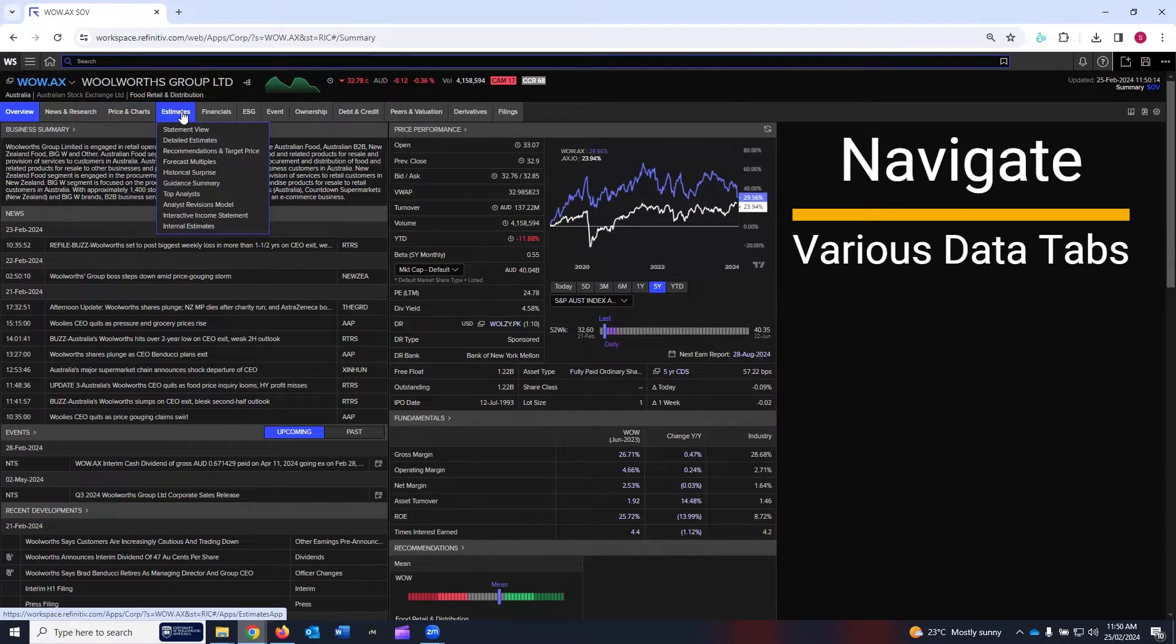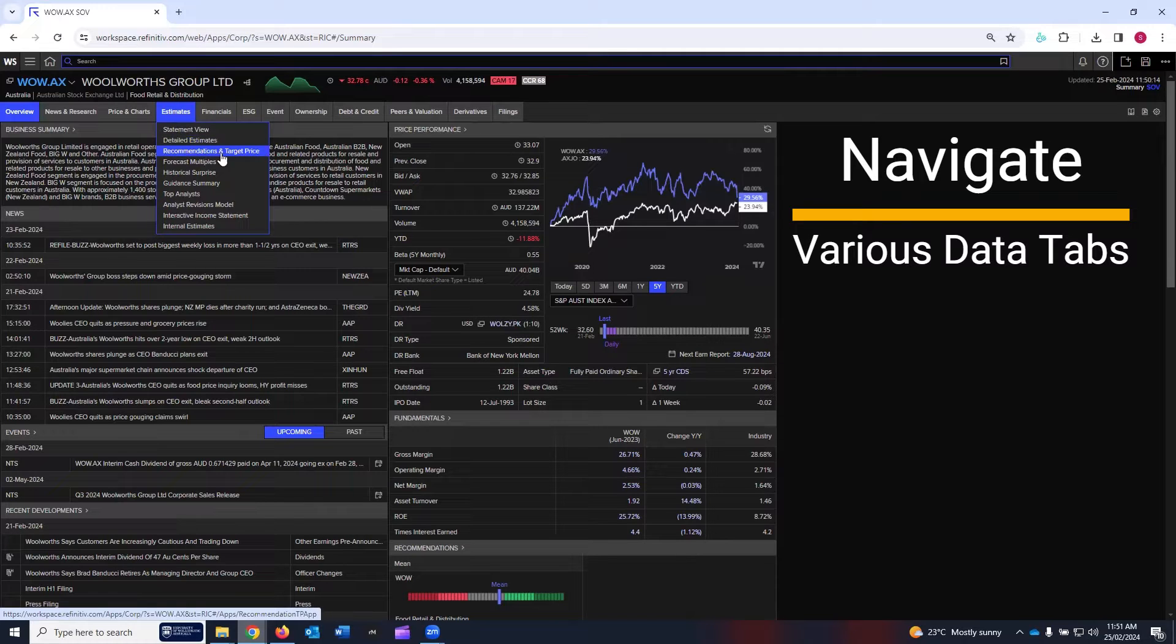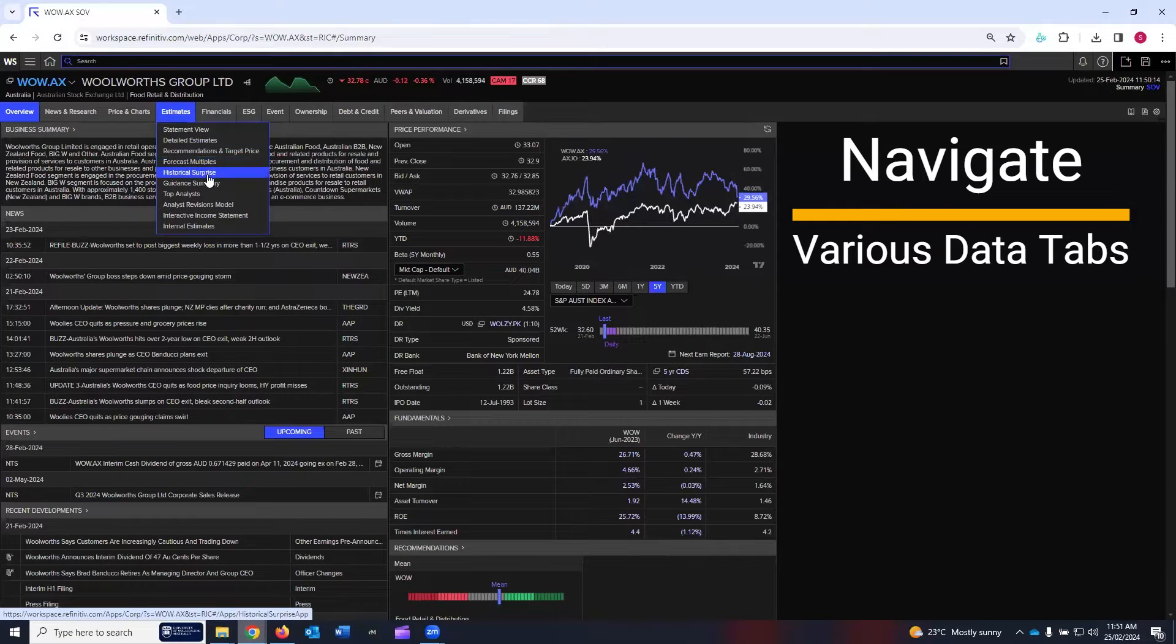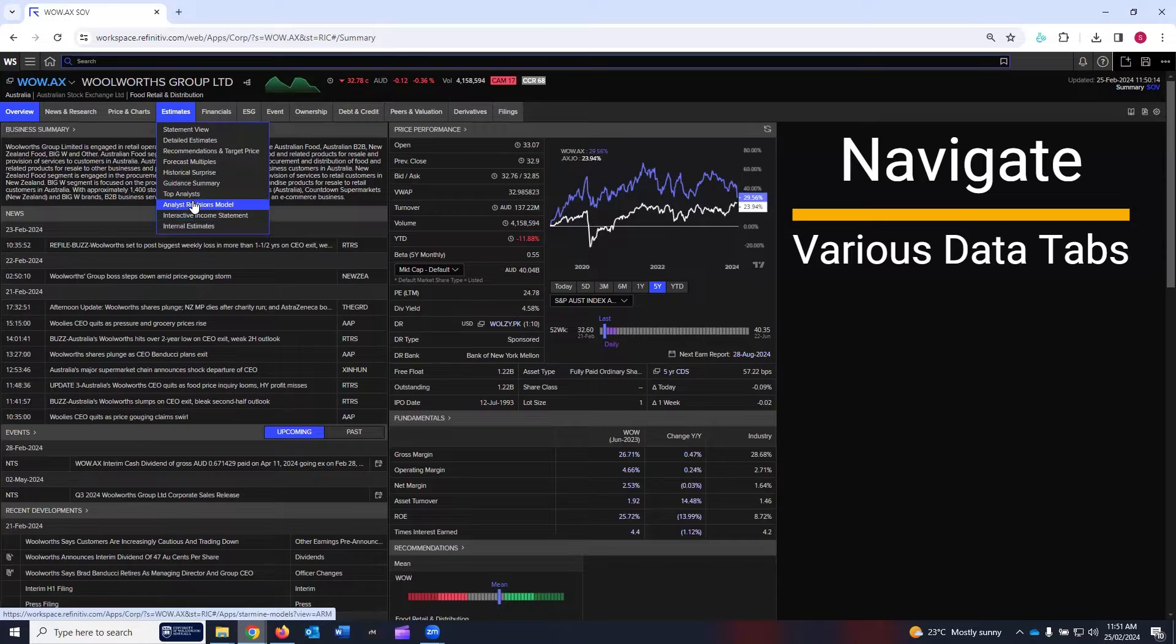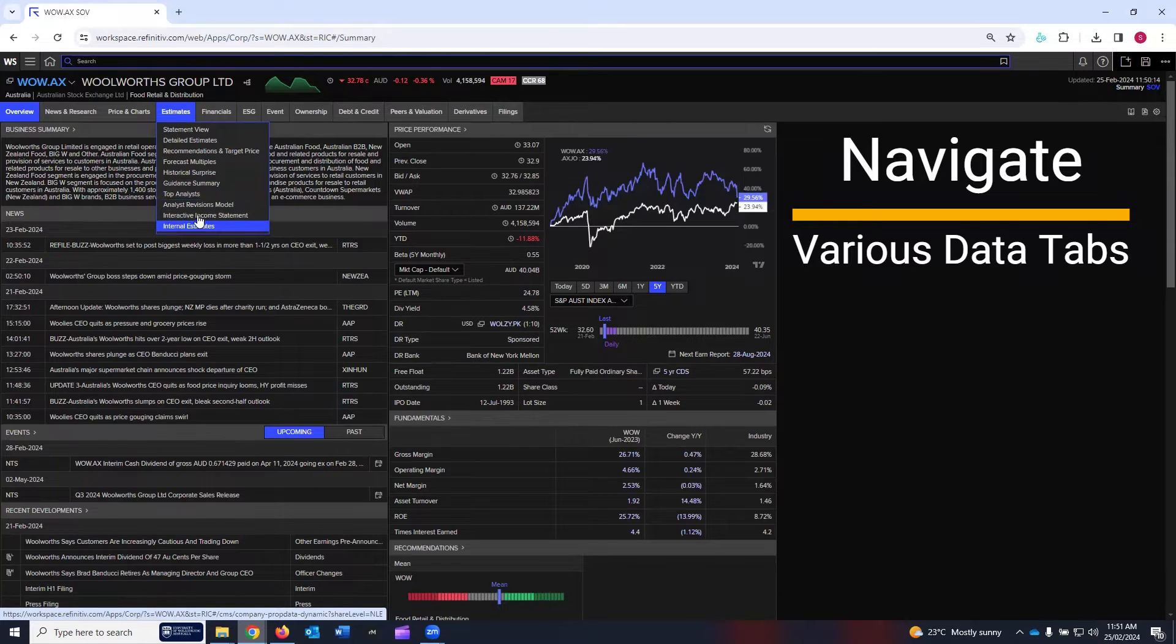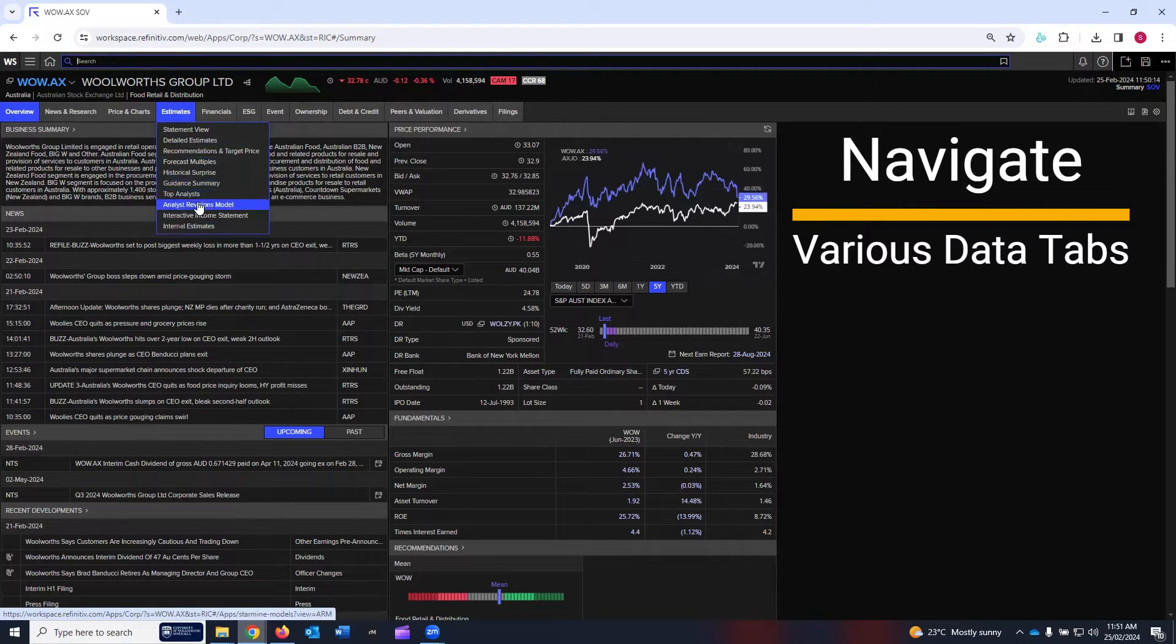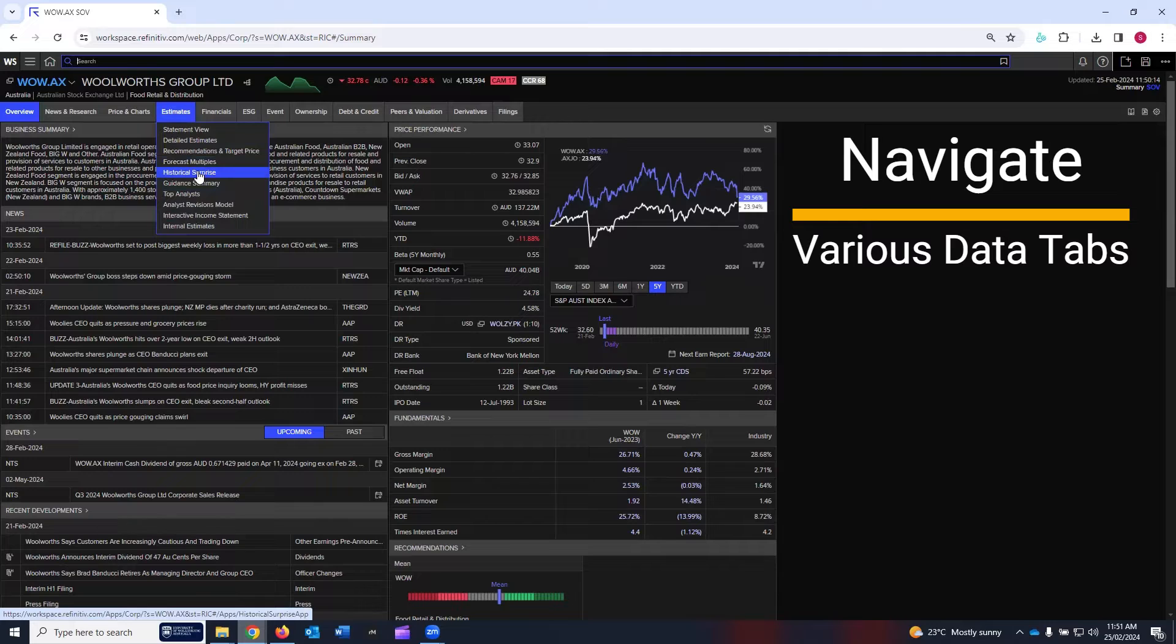Next tab is the estimates. You can see detailed estimates, recommendations and target price, historical surprises, top analysts, and internal estimates. There are a lot of links. You can click and go into more details.